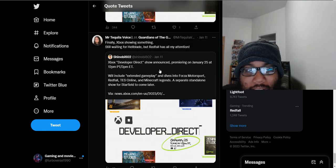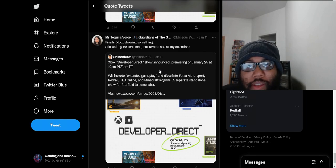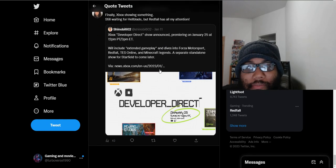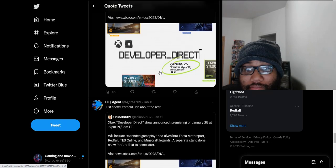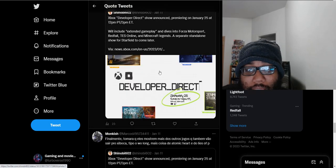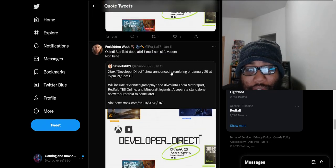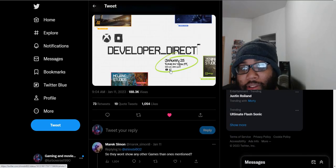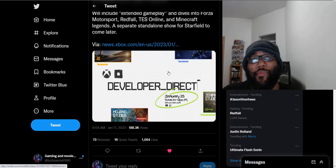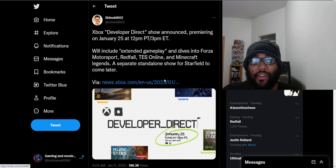Okay. Finally, Xbox is showing something. They're still waiting for Hellblade. But Redfall has all my attention. Yeah. So that is the reception so far from people from the showcase being announced. Which, once again, I'm excited about this showcase.